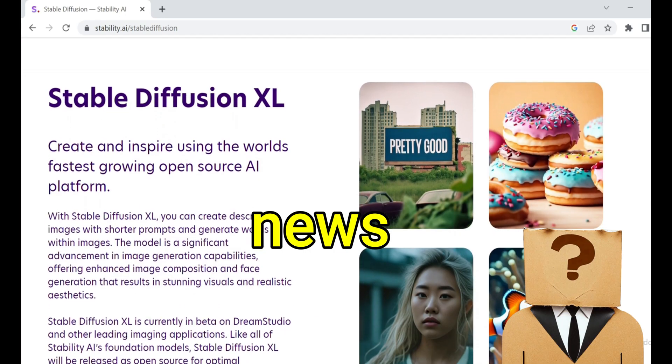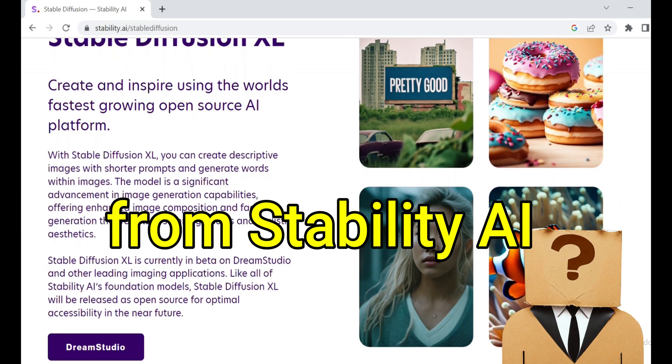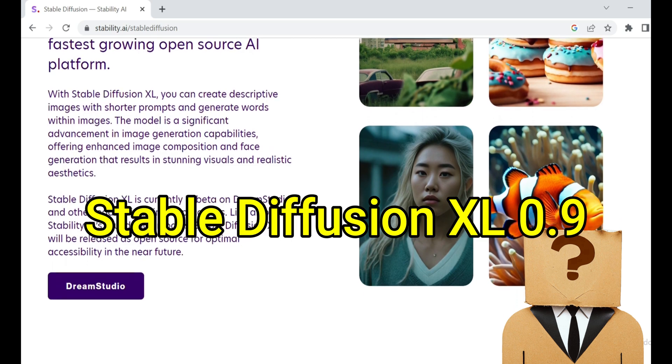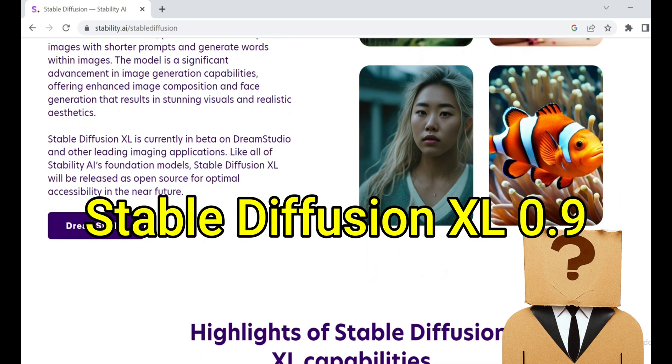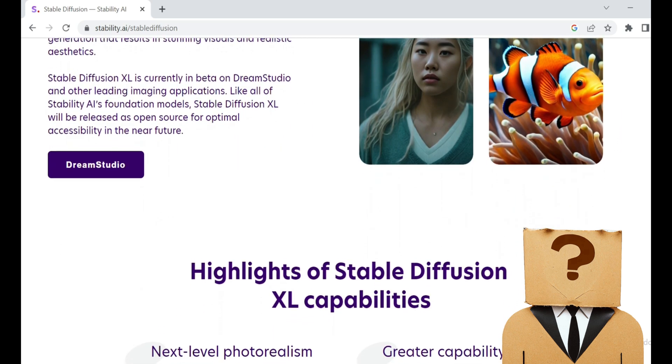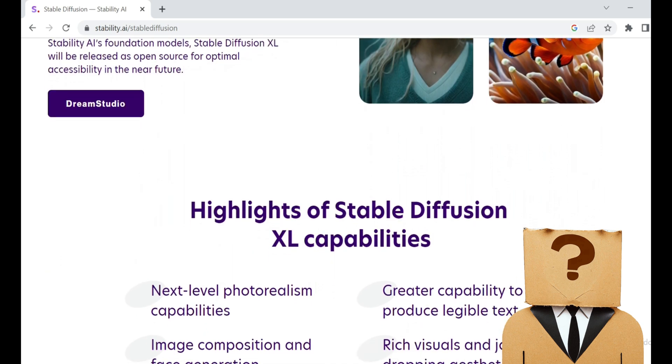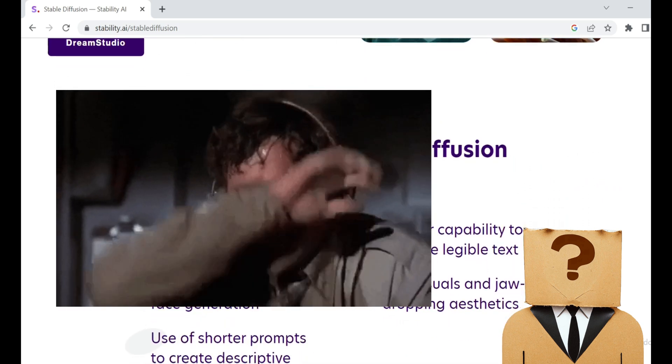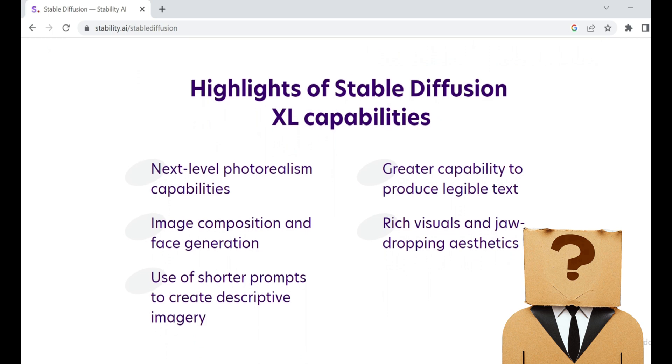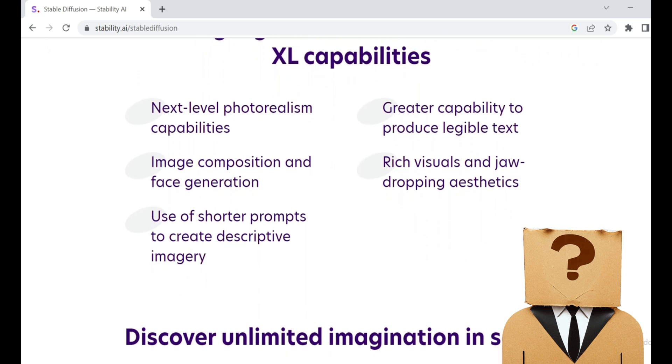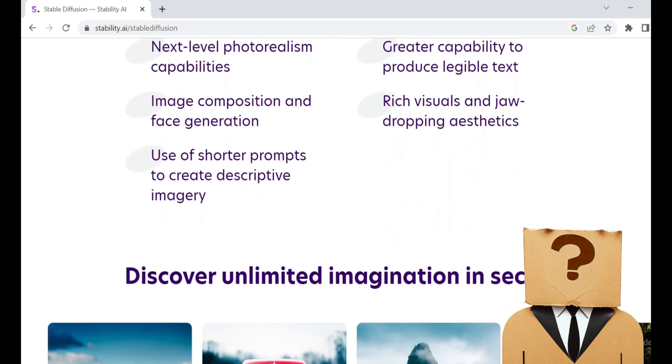I've got some mind-blowing news to share about the newest AI model from Stability AI, called Stable Diffusion XL 0.9. This bad boy is creating quite the buzz in the AI community, and it's ready to give MidJourney a heart attack. Buckle up because we're diving deep into what makes Stable Diffusion XL 0.9 so damn special.